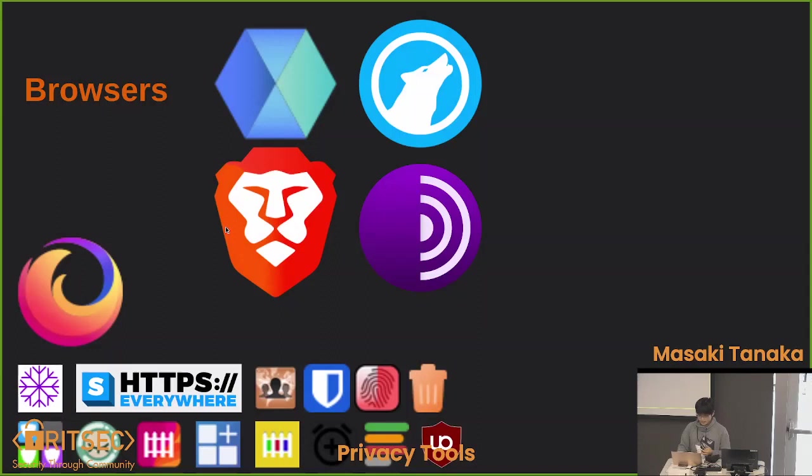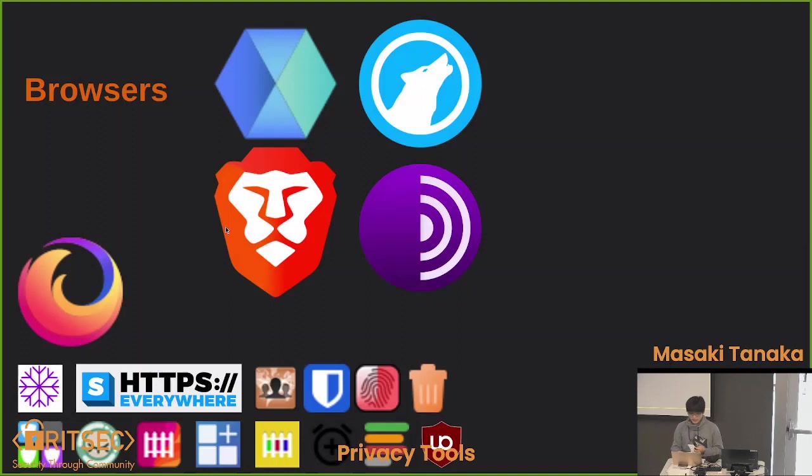There's also Librewolf, which is a modified Firefox. It basically does all of what I did to my Firefox, but just out of the box. And because it's just a modified Firefox, it doesn't look terrible.